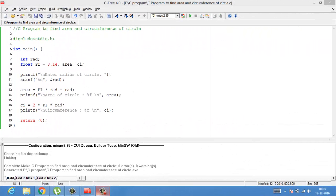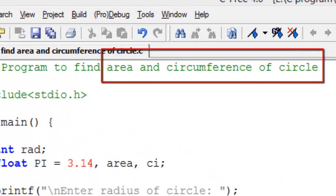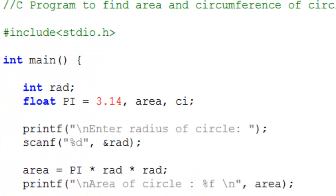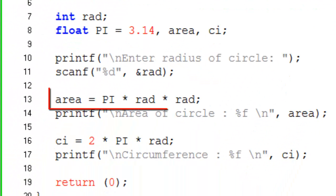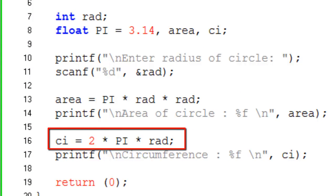Explanation of program: In this program we have to calculate the area and circumference of the circle. We have the following two formulas for finding circumference and area of circle. Area of circle equals pi r r and circumference of circle equals 2 pi r.